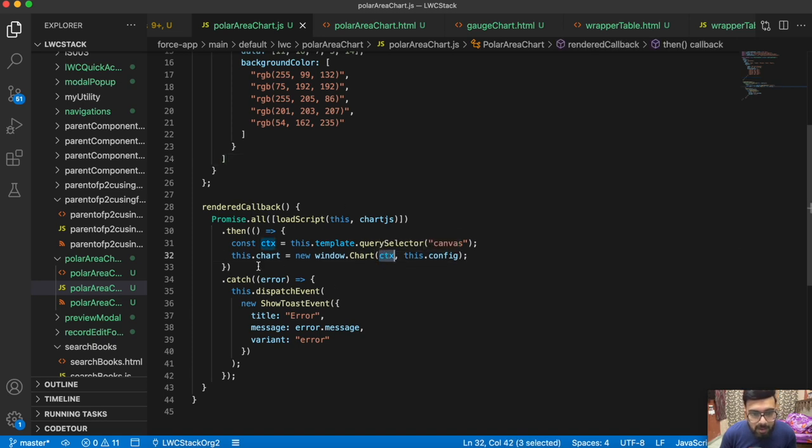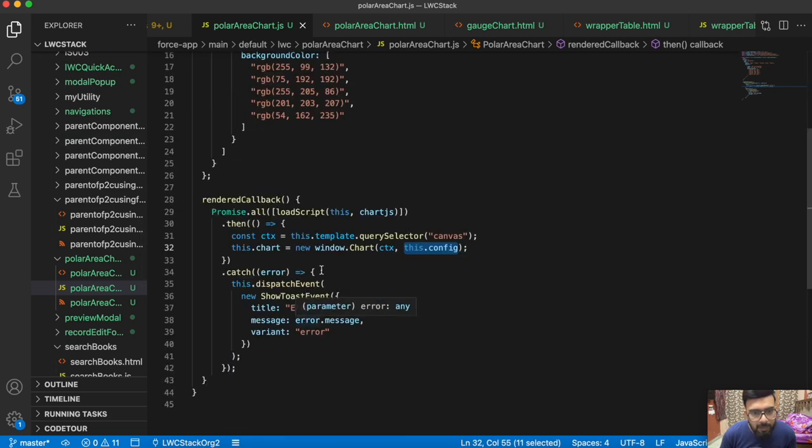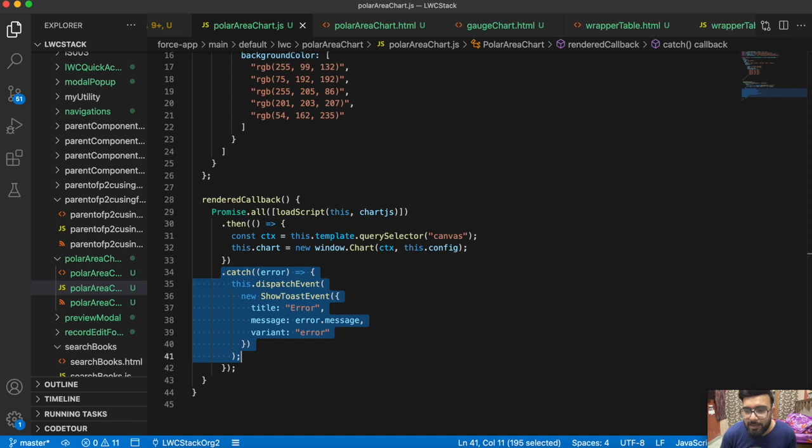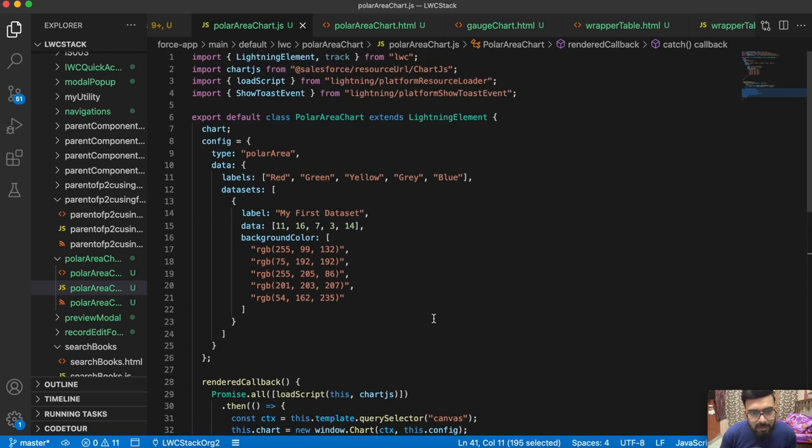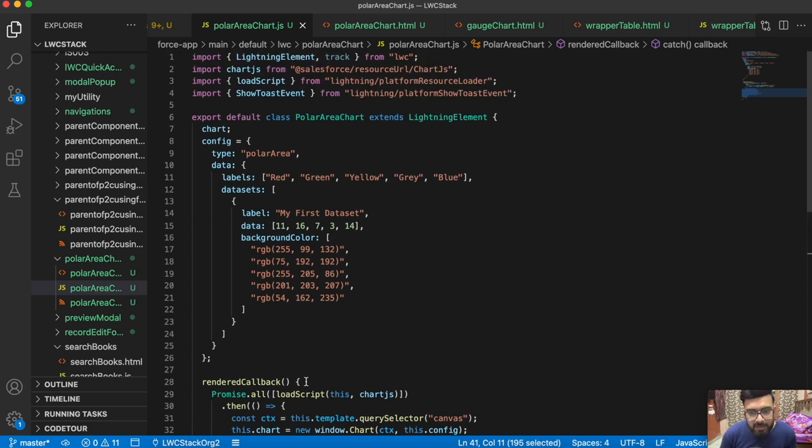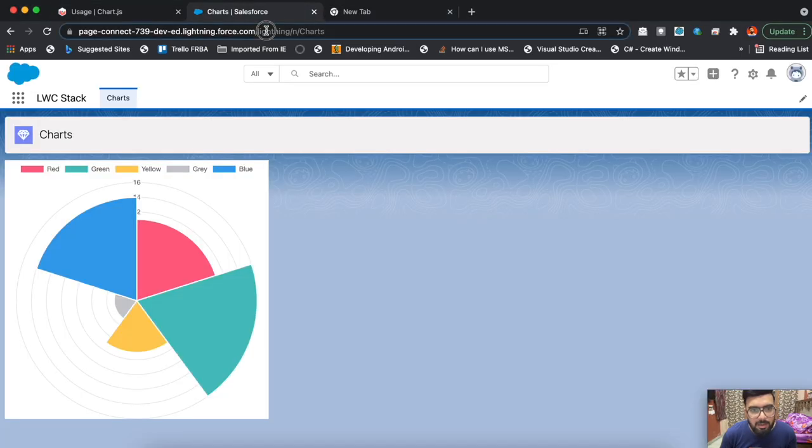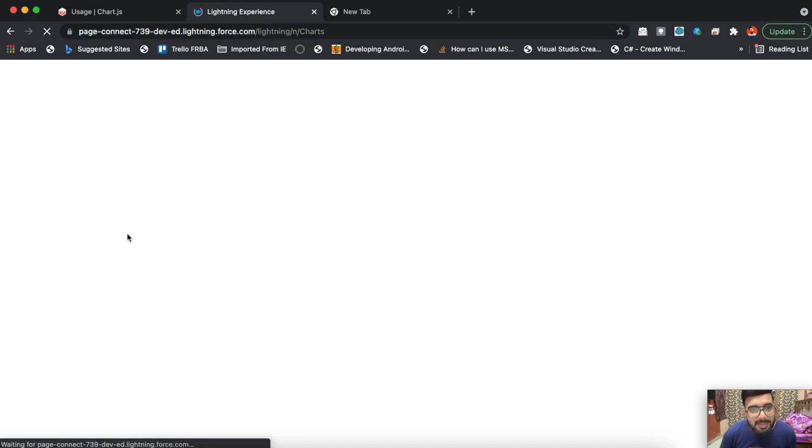Underneath that, we have a catch block to display an error. If you have a wrong configuration, it will throw the error, and in that case it will show the toast message.